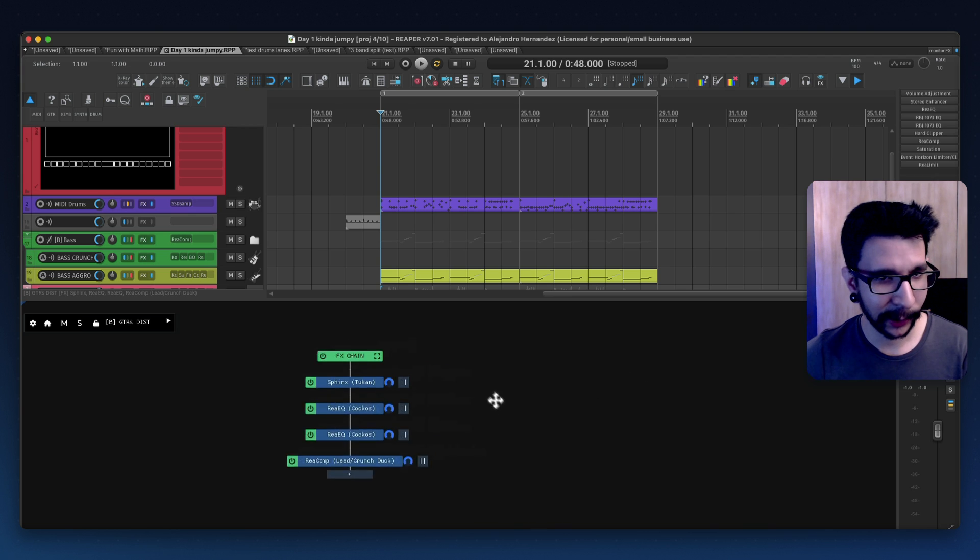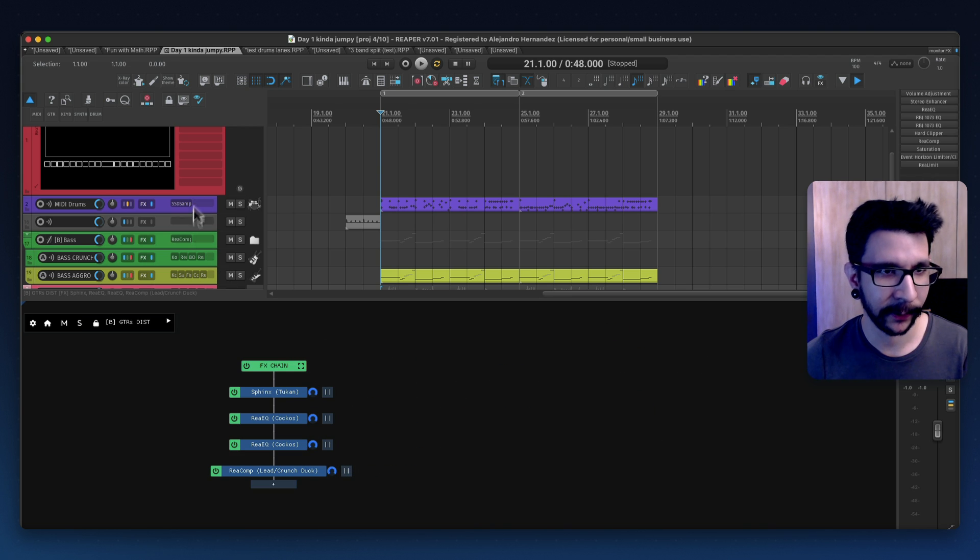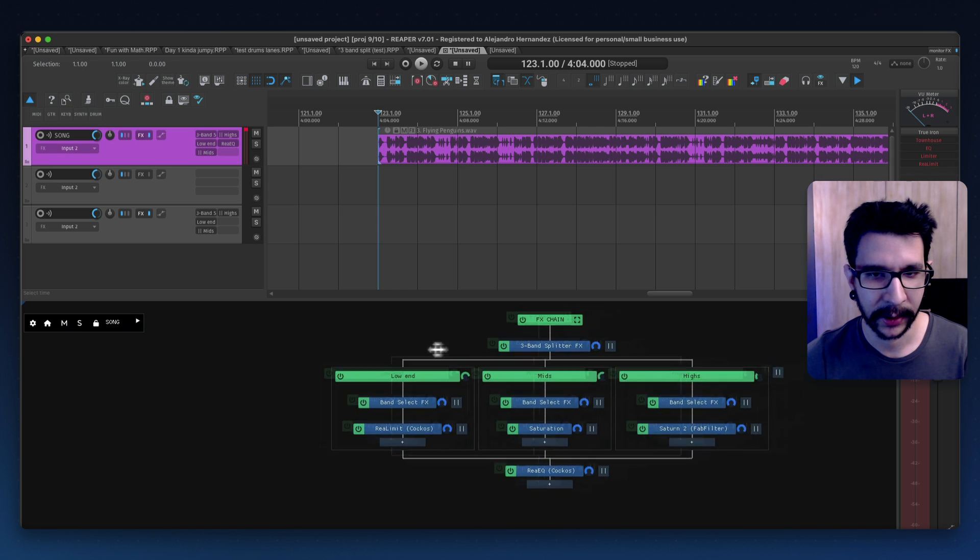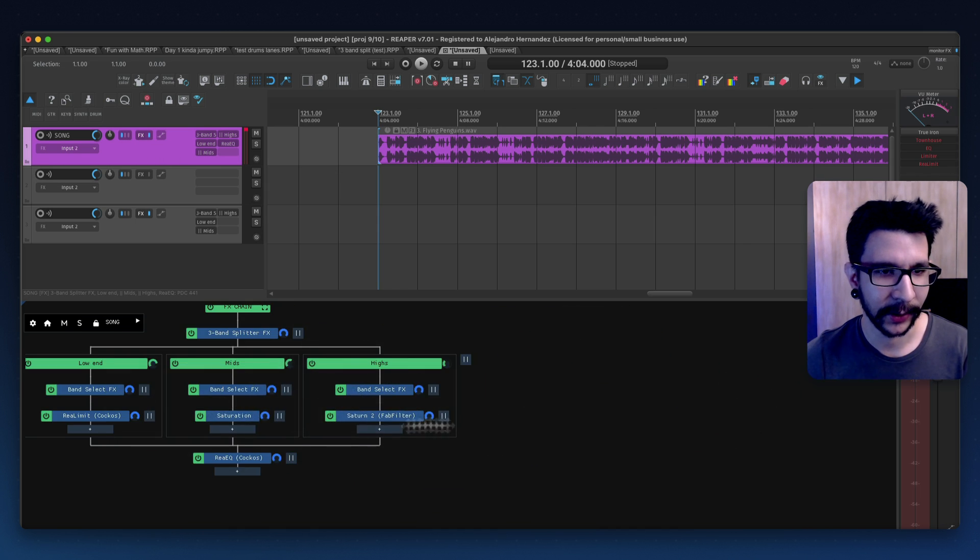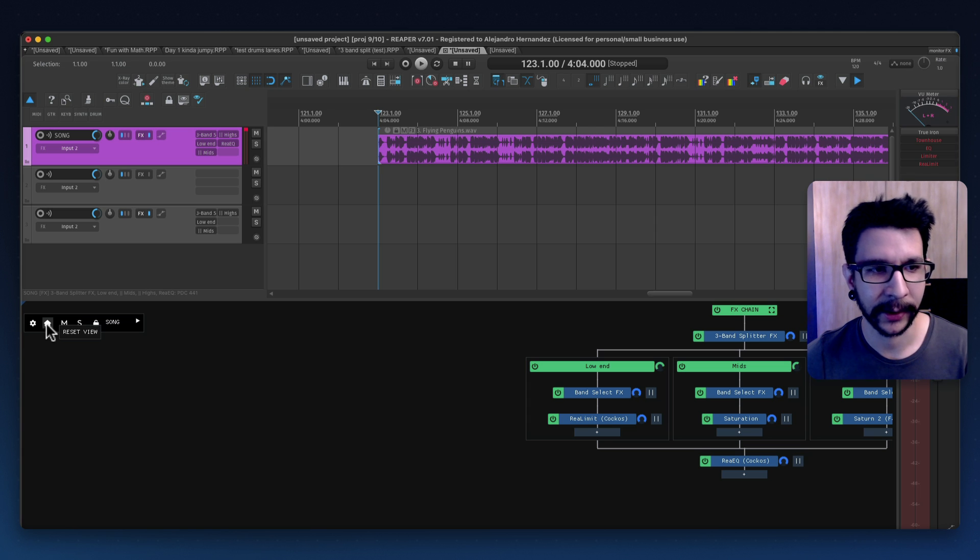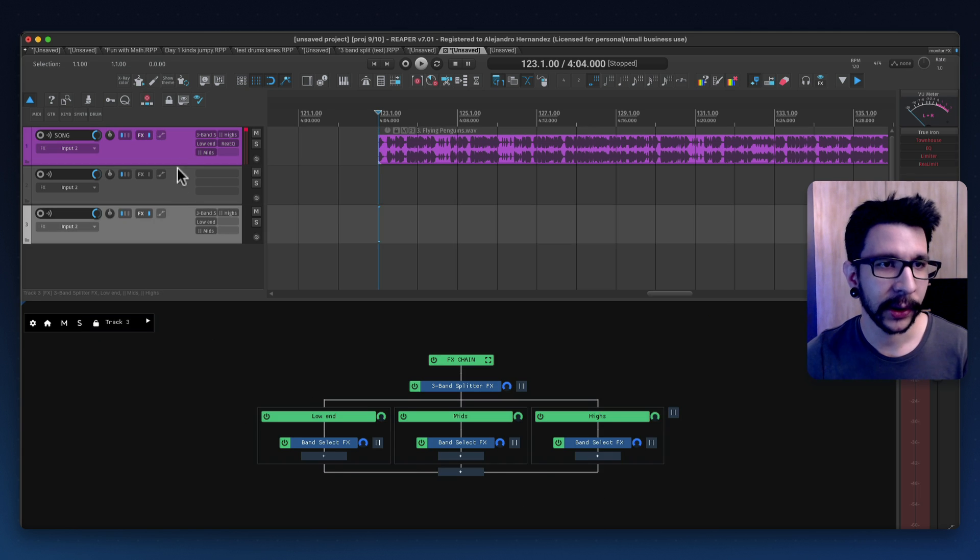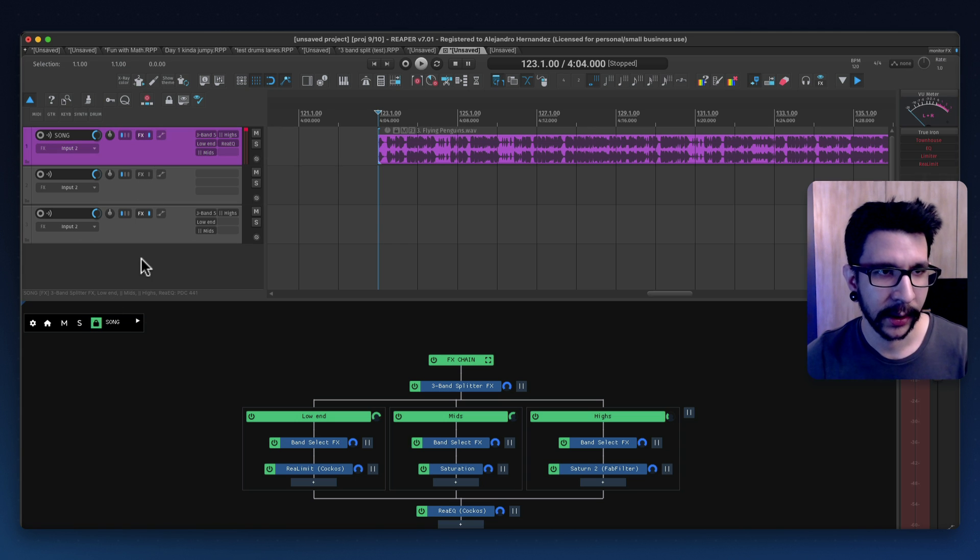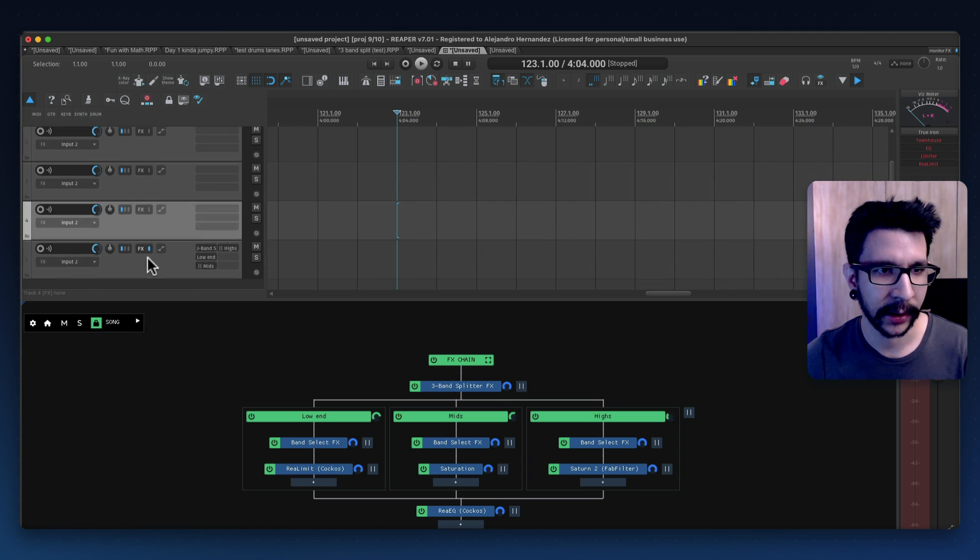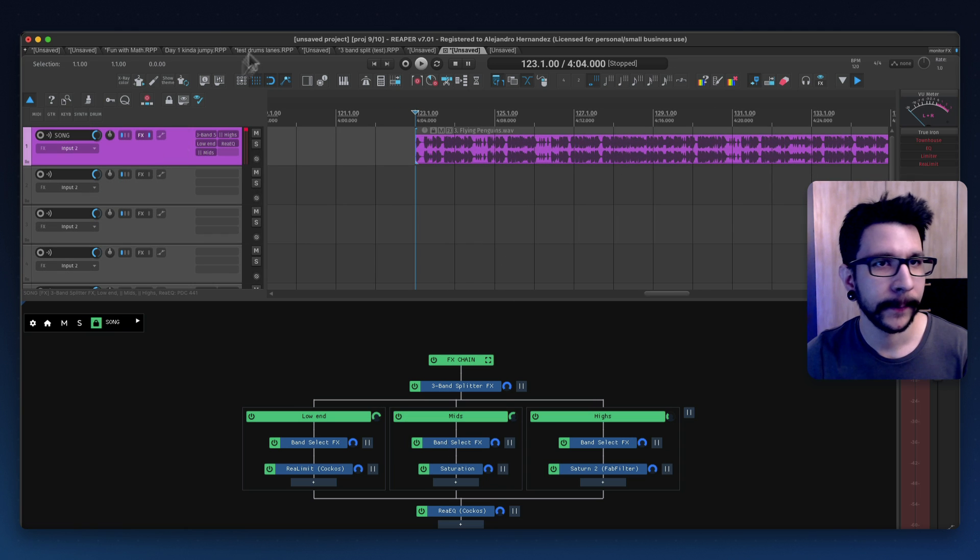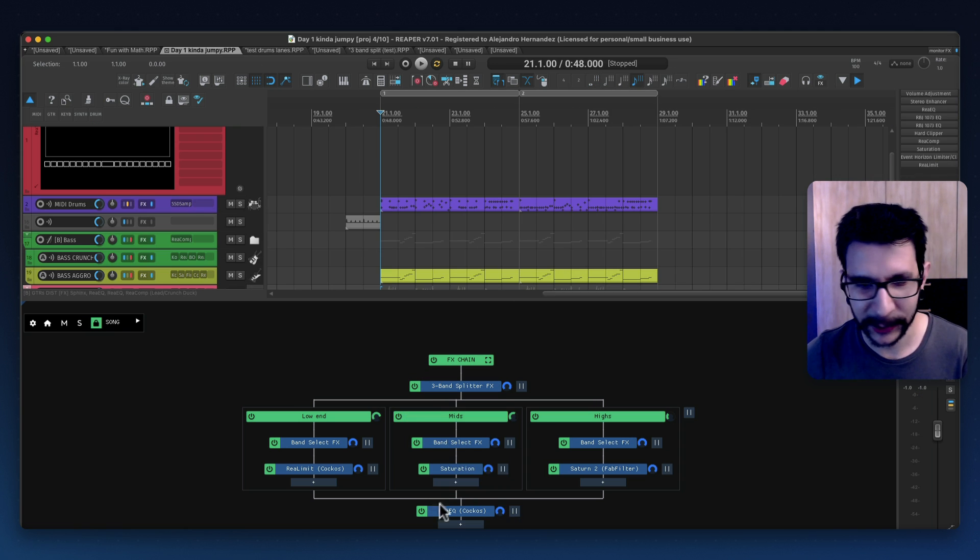You can right click and hold to move this thing around if the chain gets too crazy. Example like this one if it gets very insane you can move it around and you can always reset the view by clicking this home button. And you can also lock it which is something I like to lock to selected track so even if I'm selecting other tracks it's gonna always be visible.